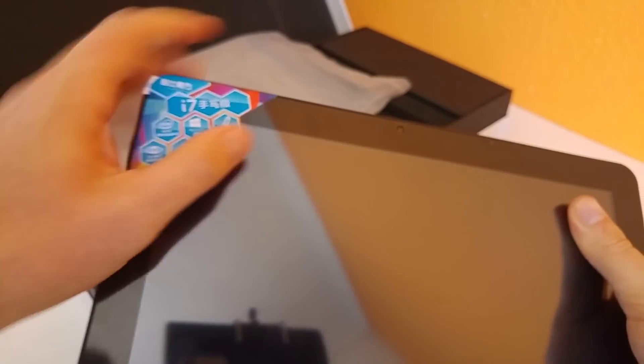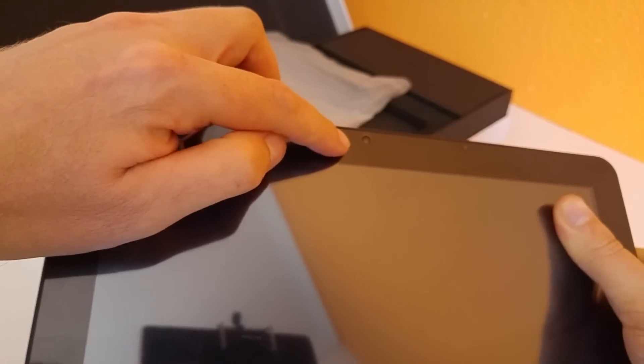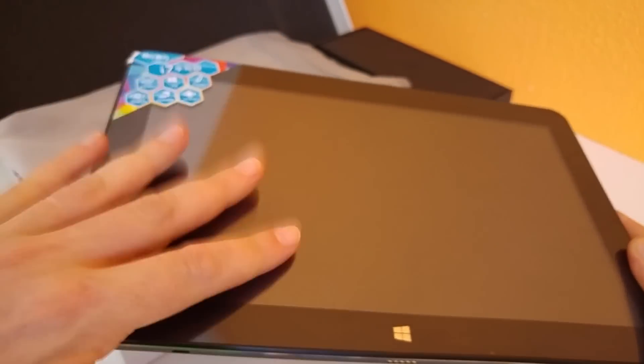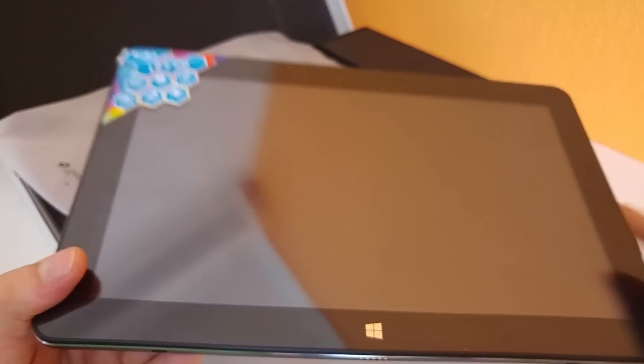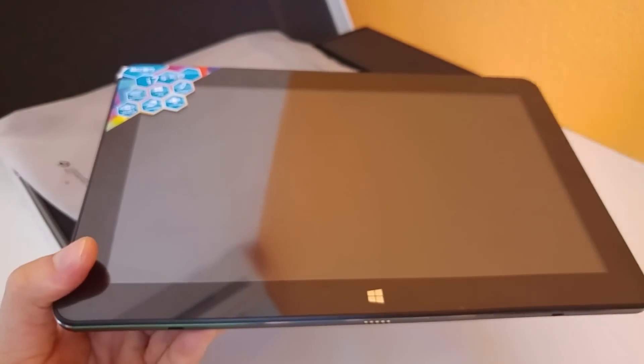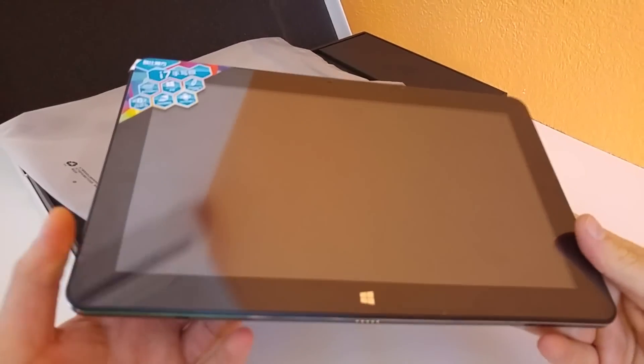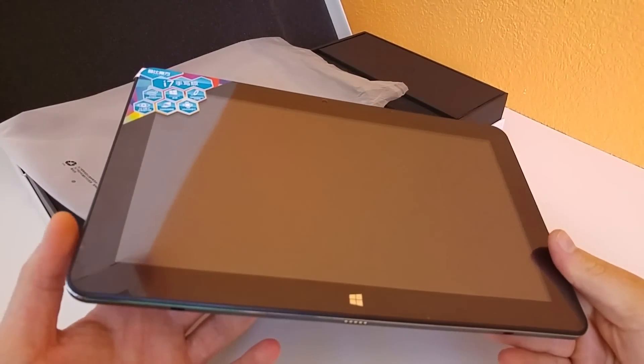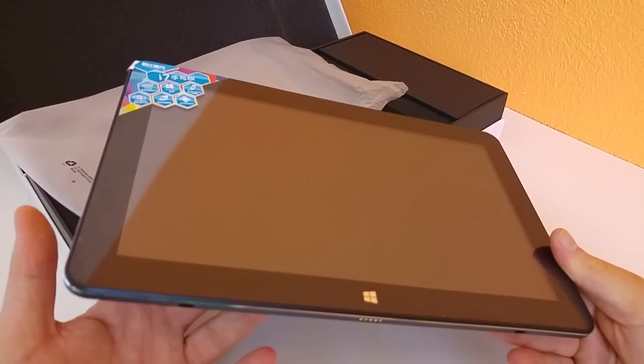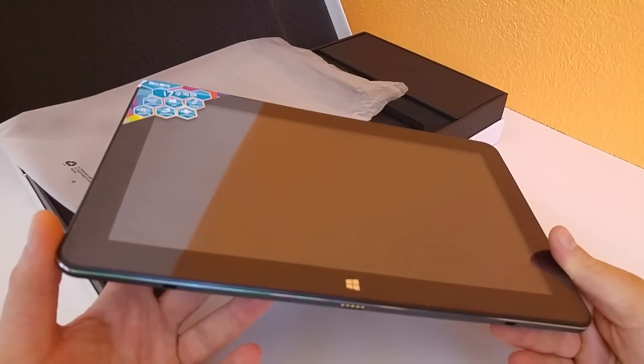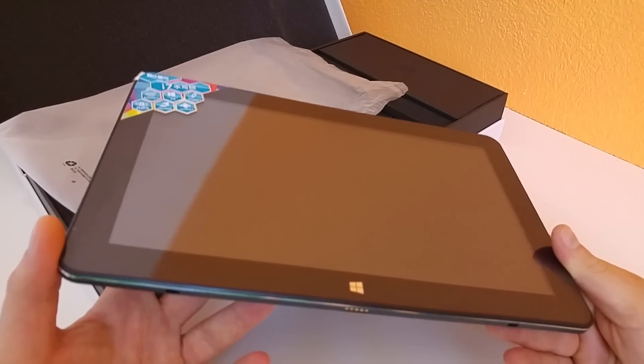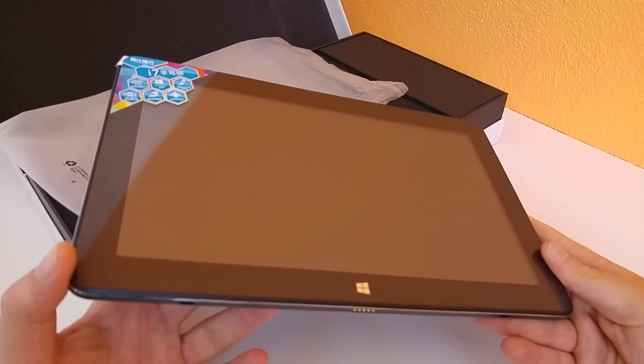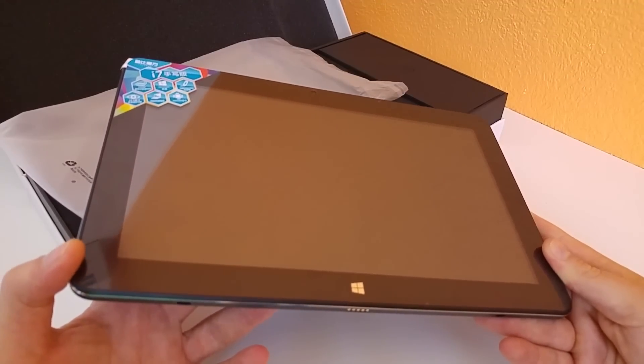On the front we have a 2MP camera and they have pre-applied a screen protector which is very common. This tablet does not have Gorilla Glass, it's a tempered glass they use but it's not as scratch resistant as Corning Gorilla Glass.